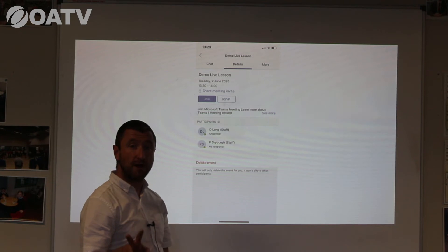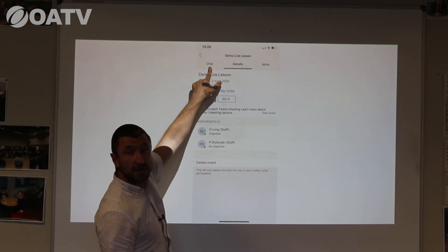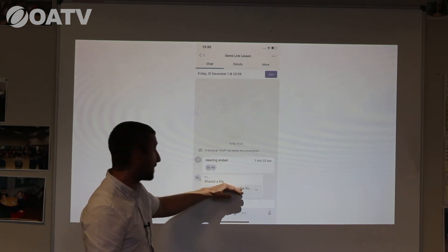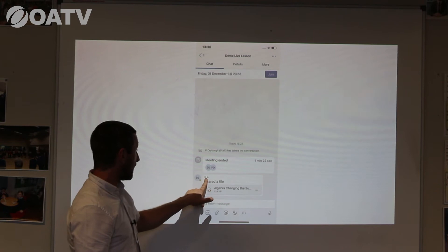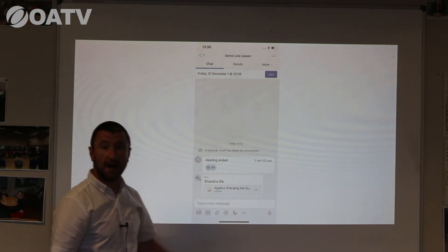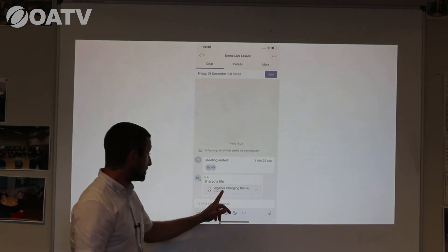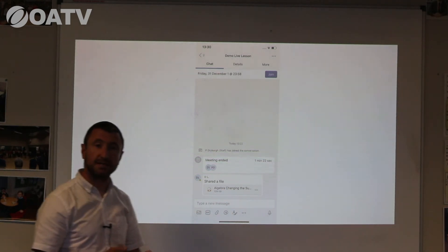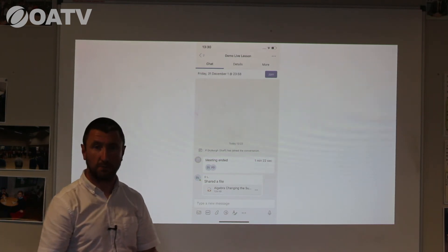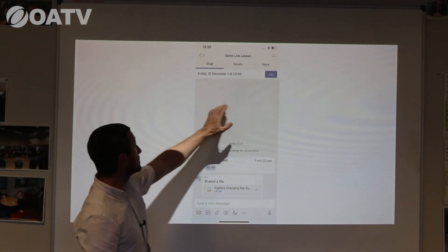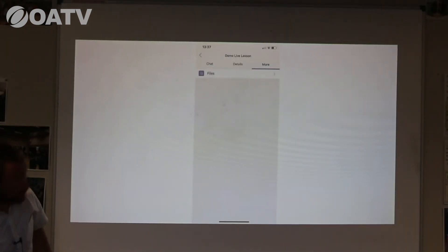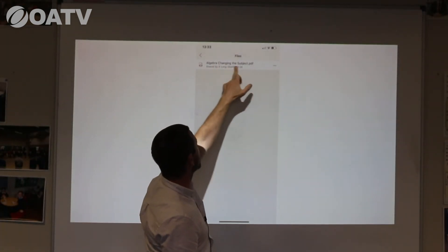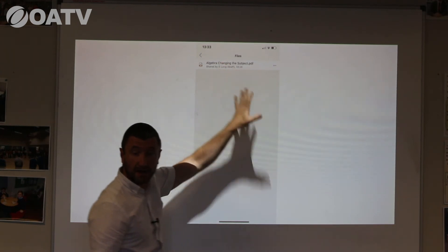There are two places I can get the resources ready for the lesson. The first is when I select Chat — this shows the chat conversation of everything logged in that lesson, and it will also show any shared files. For example, Dave has shared a file called 'Algebra: Changing the Subject', which is the file I'll be using. Clicking it lets me save it to my computer and review it before the lesson. I can also click 'More' at the top, then select Files, and again it shows that David has sent that PDF ready for the lesson.